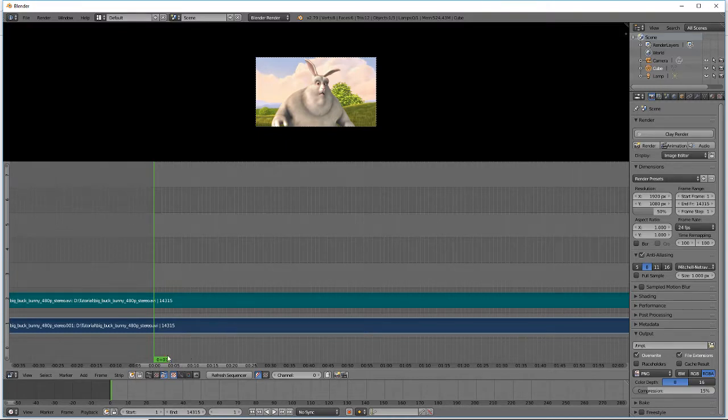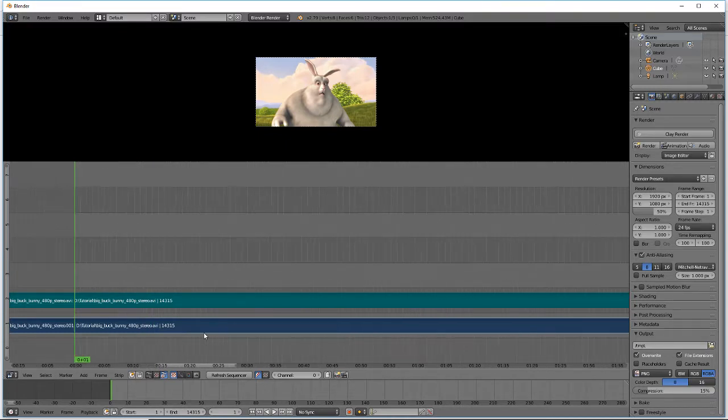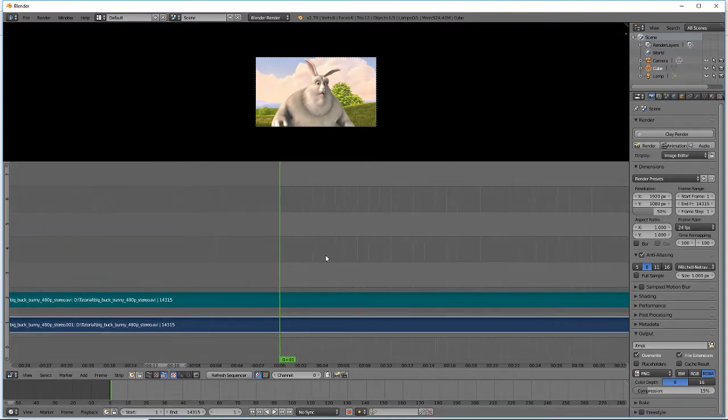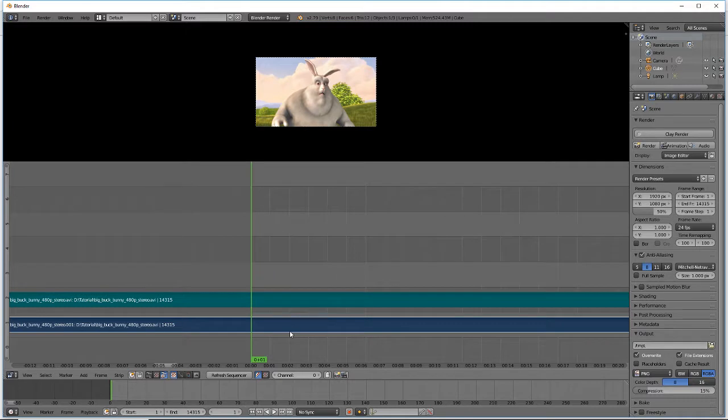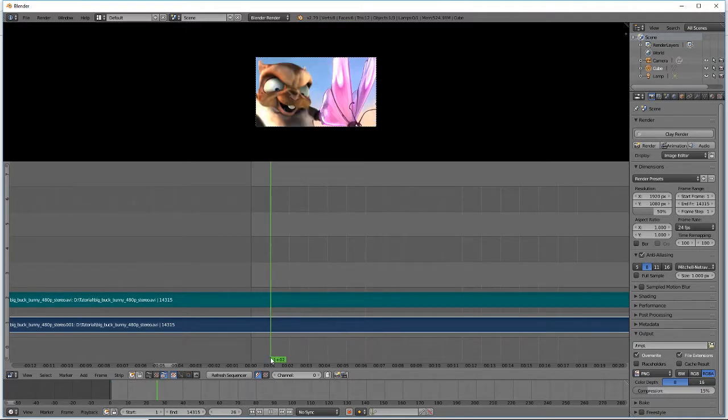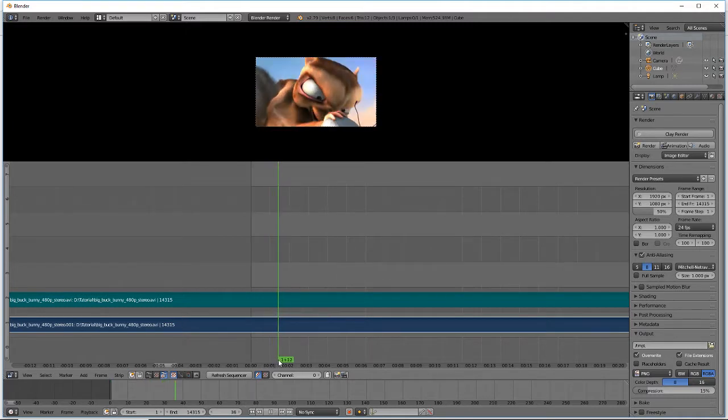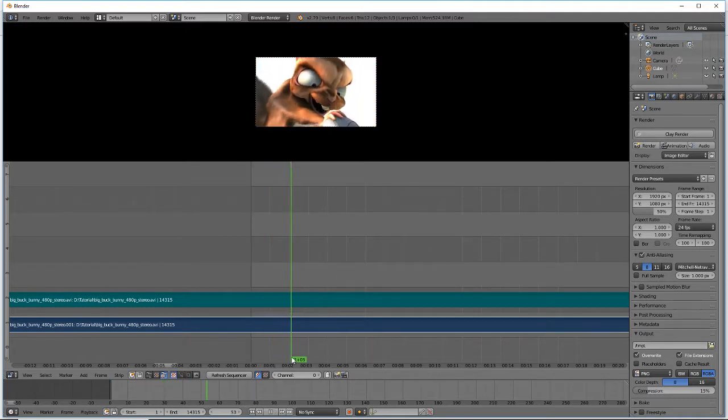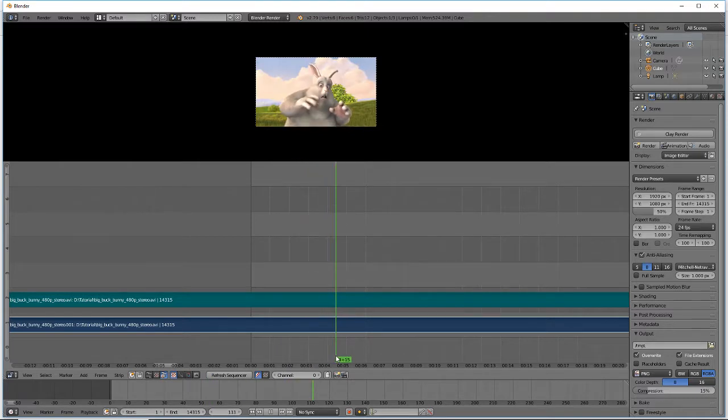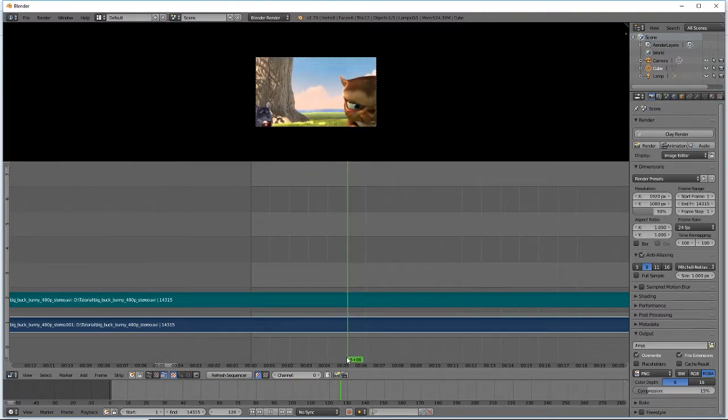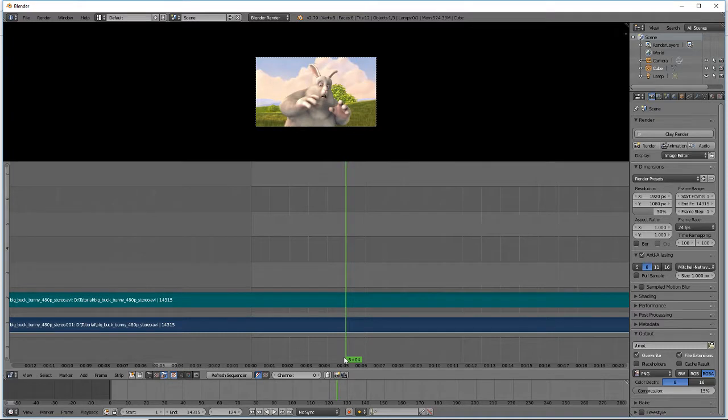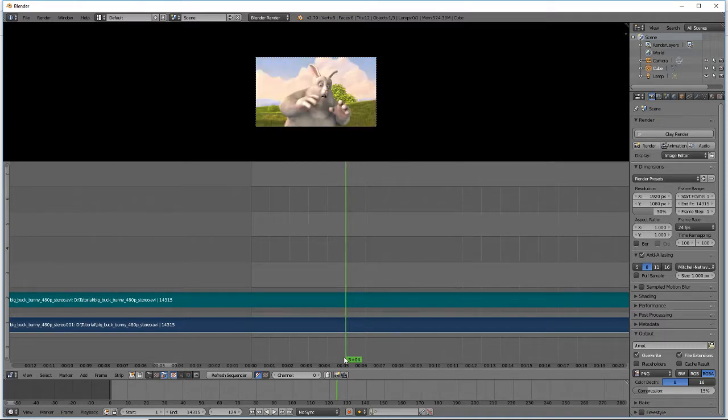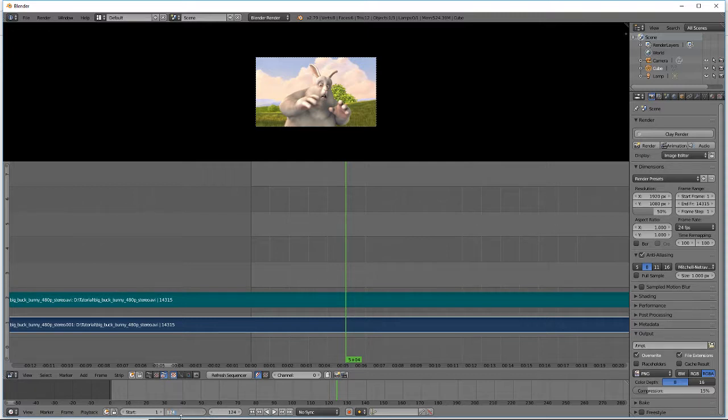Now I have to figure out where we want it to end. So I'm going to zoom in by scrolling my mouse wheel. And I want the end of his reaction. So there, he's shocked. So that is at frame 124. So I'm going to have it render from frame one to 124.